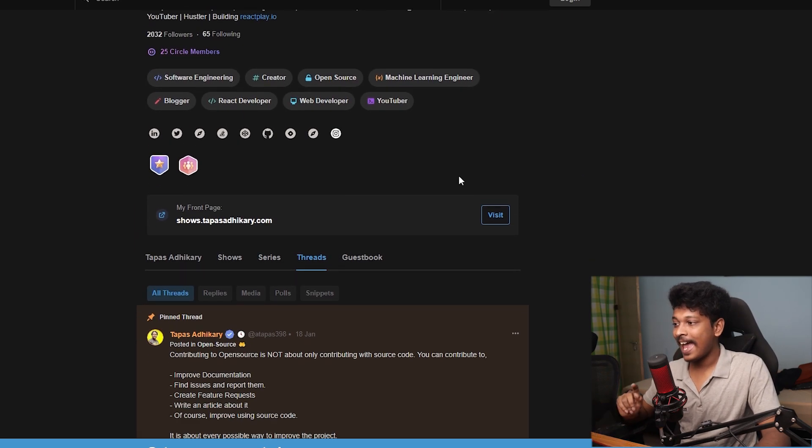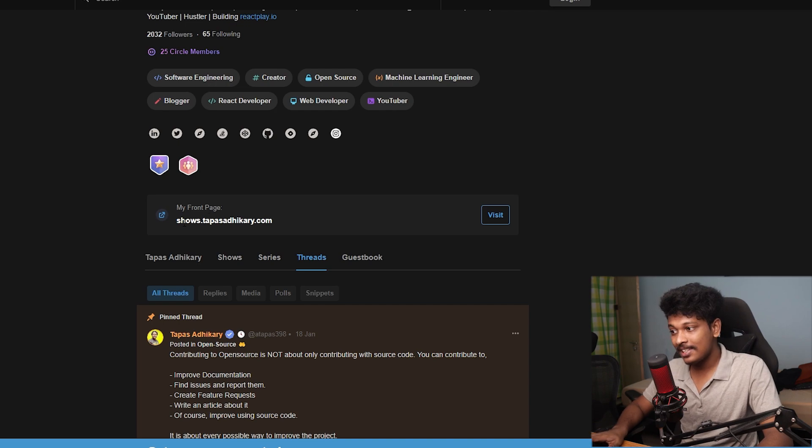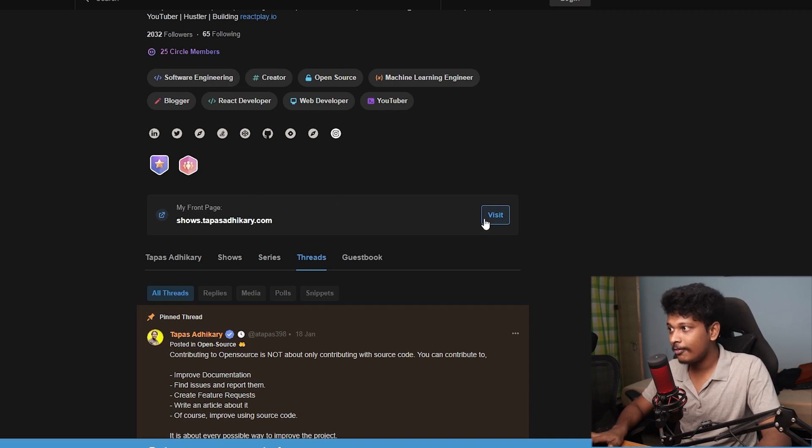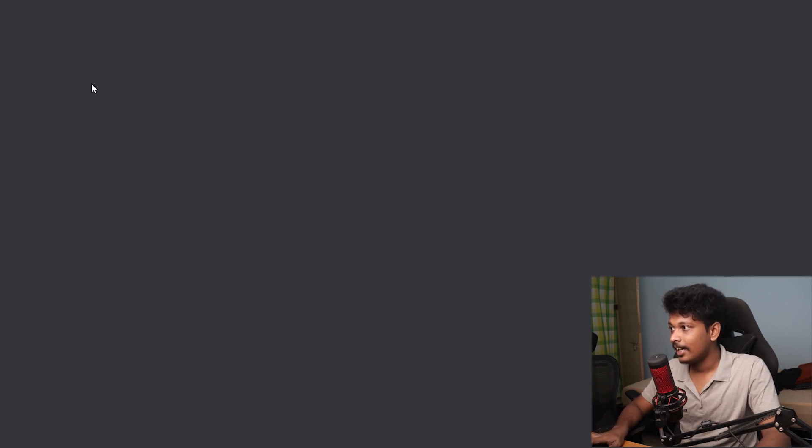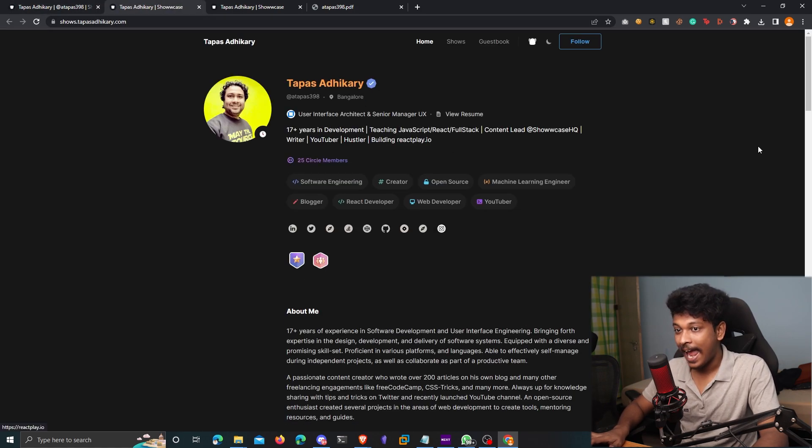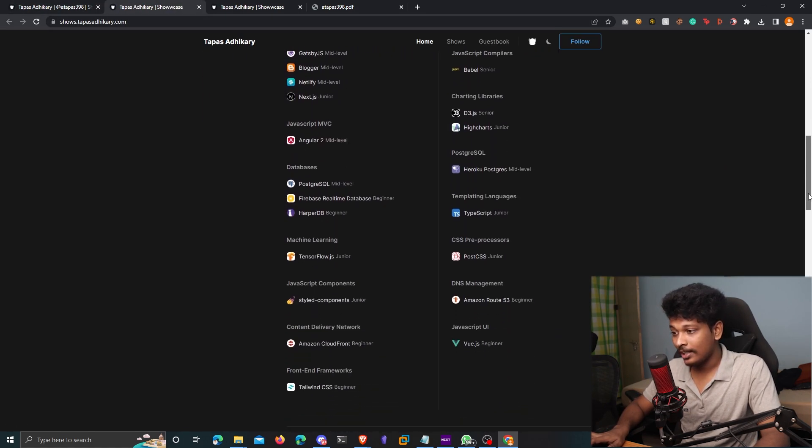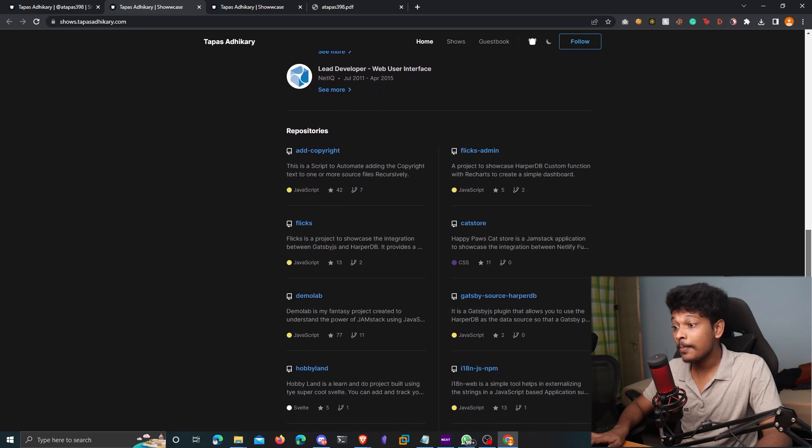So there are a lot of features that Showcase offers and we are going to go deep into that. But before that, let's actually look at this front page. You can see there is a front page that is displayed here. So if I click on visit here, it's going to take me to that URL. And look at that.